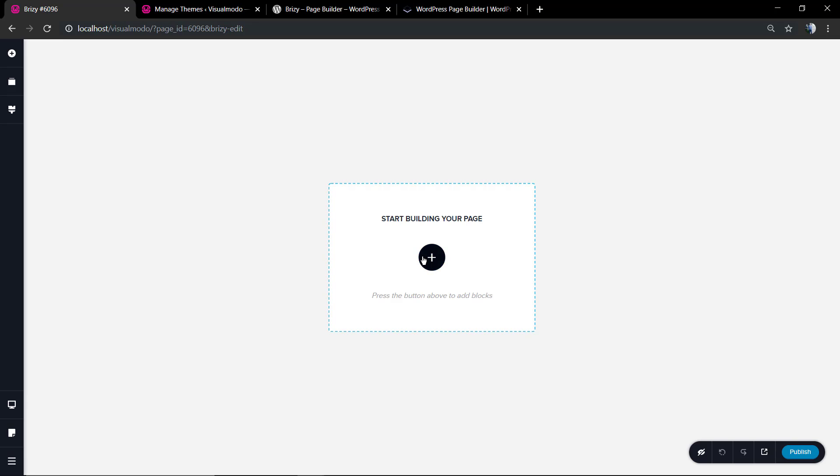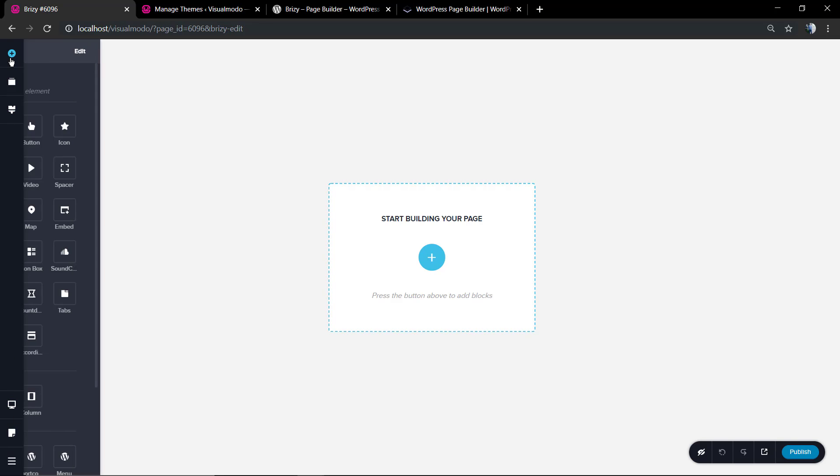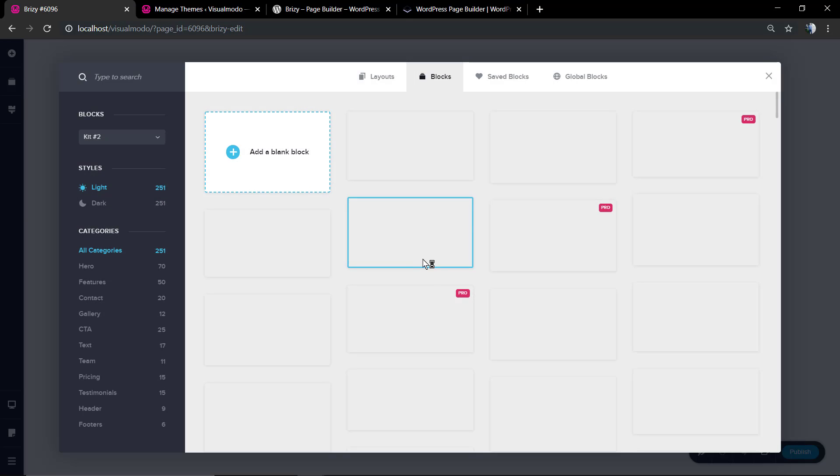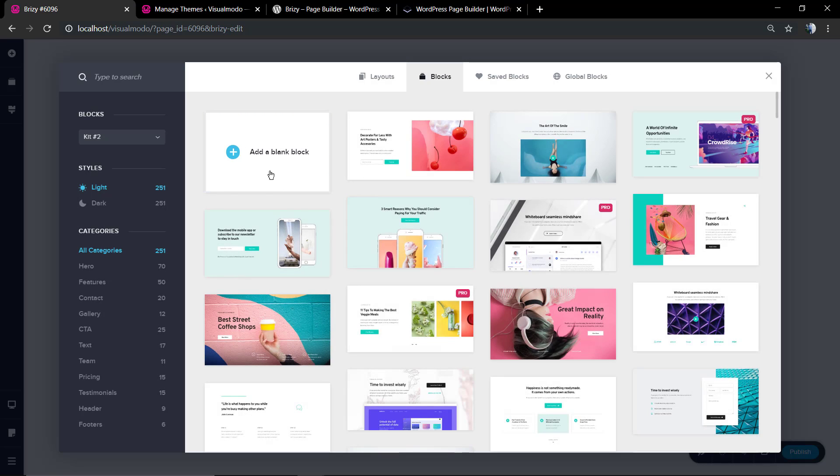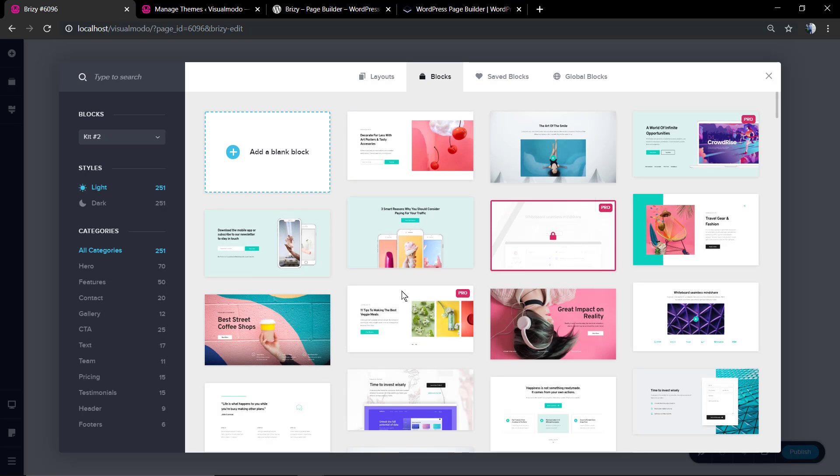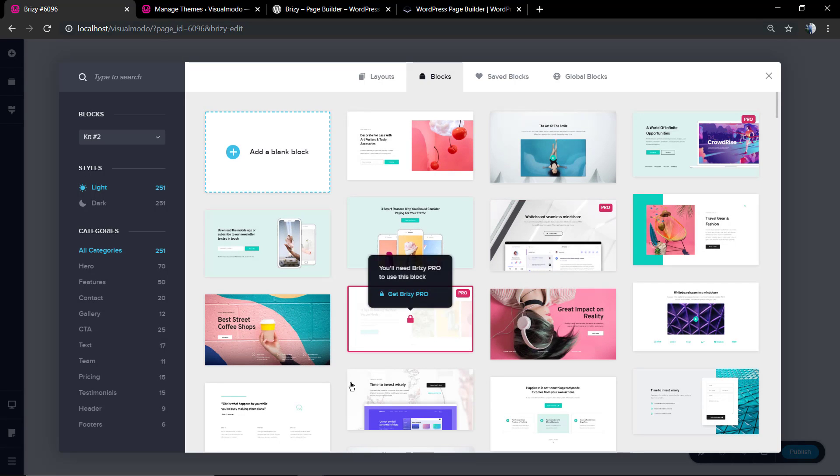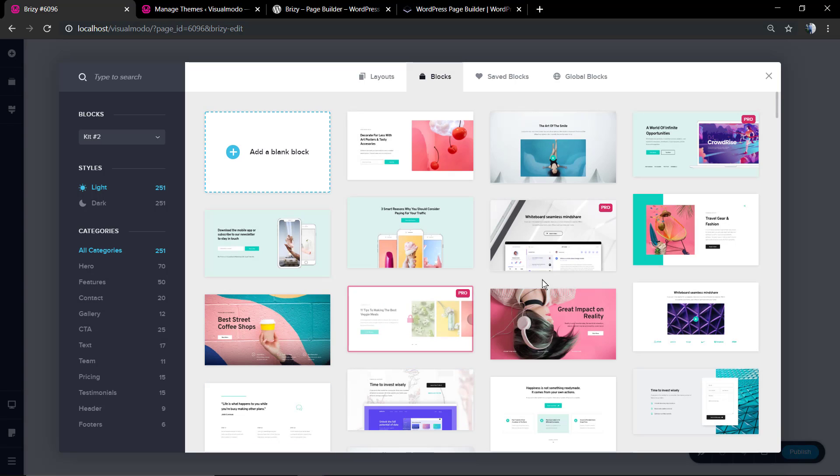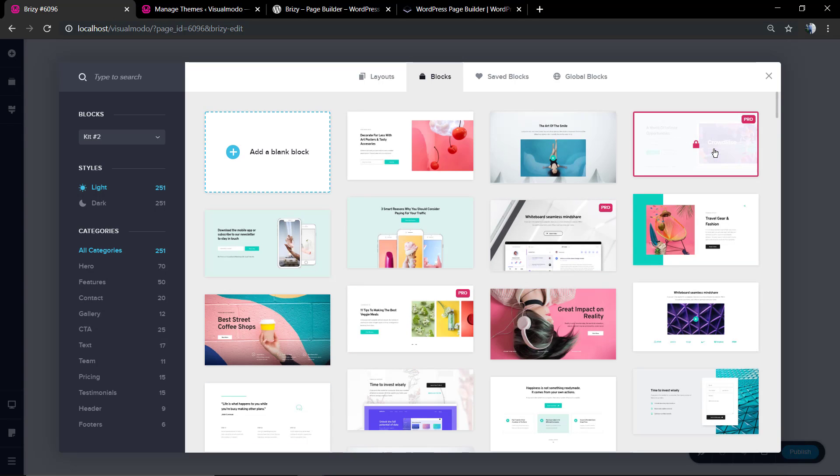Unlike WP Bakery Page Builder, this plugin only works on the front end, when WP Bakery works in the back end and front end in case you want. But it's good as well and works perfectly fine.